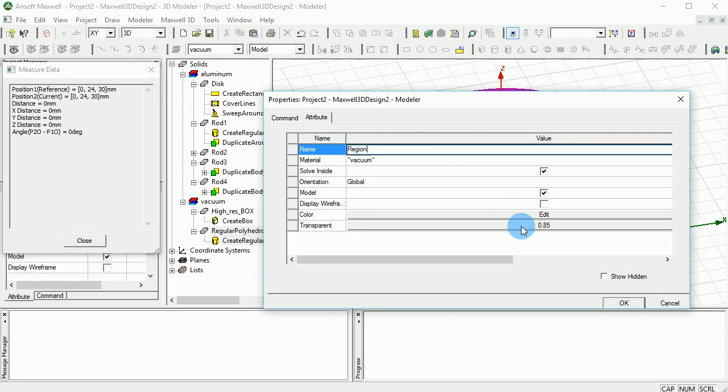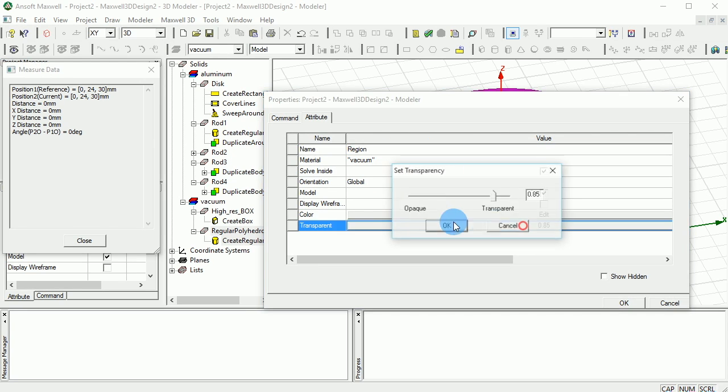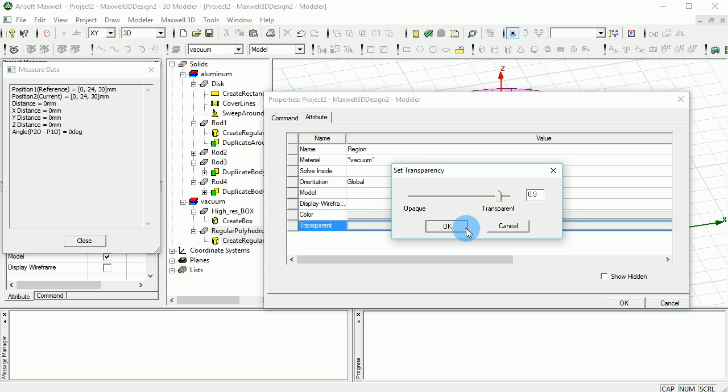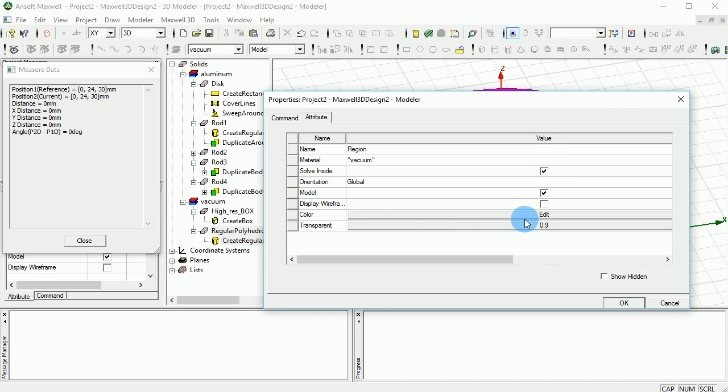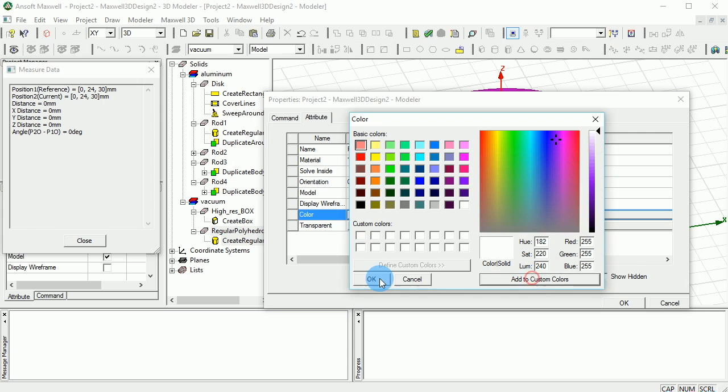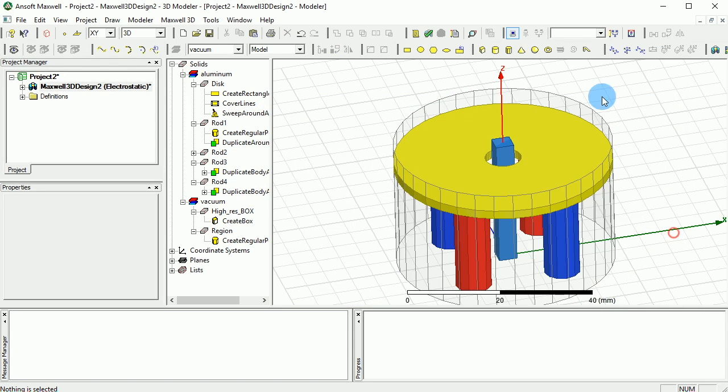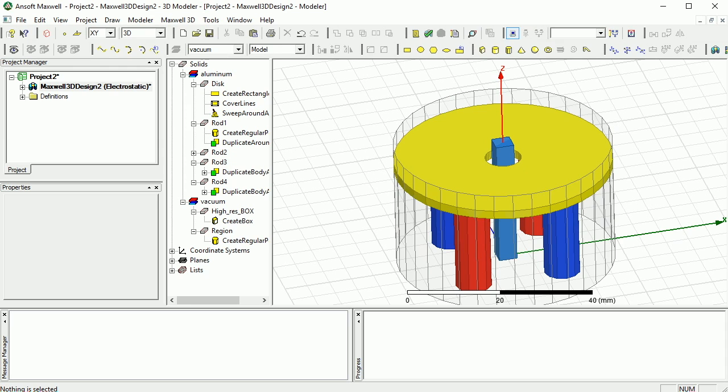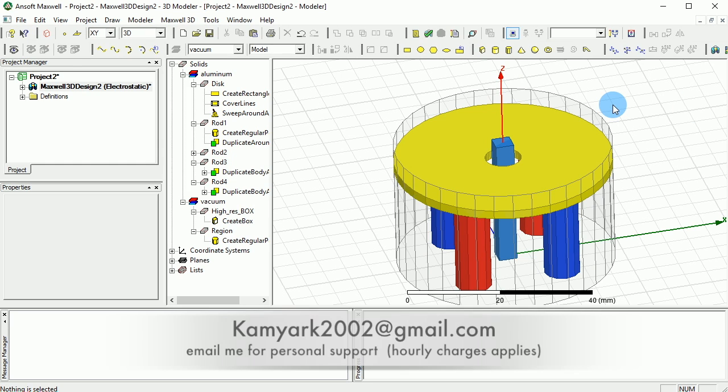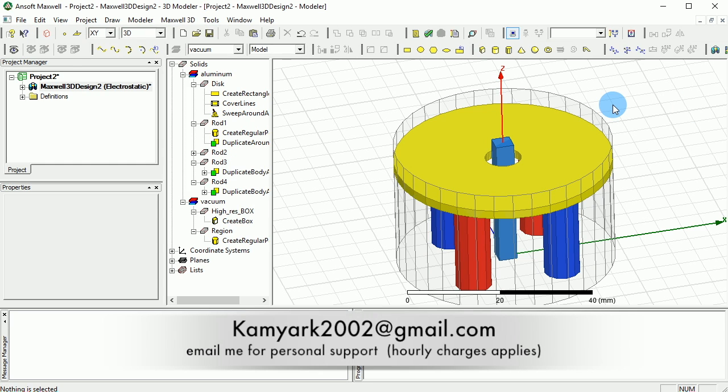It's going to be vacuum and I like that the transparency is actually not very high. Maybe we can make it to be sort of white looking. Perfect, so that's our region now. This is basically the very first part of designing of this. I'm not going to make it too long, so I will come back with another video to go through the excitations and the boundary conditions.